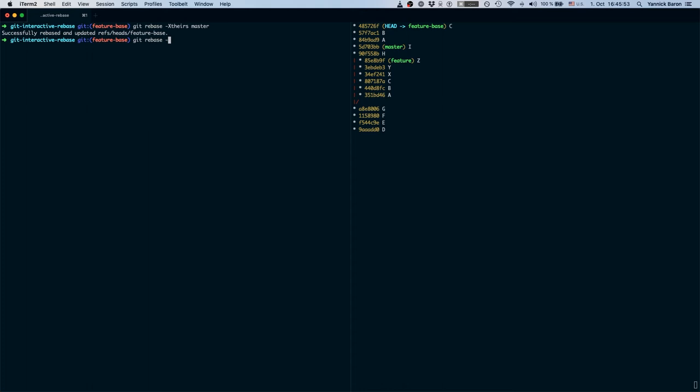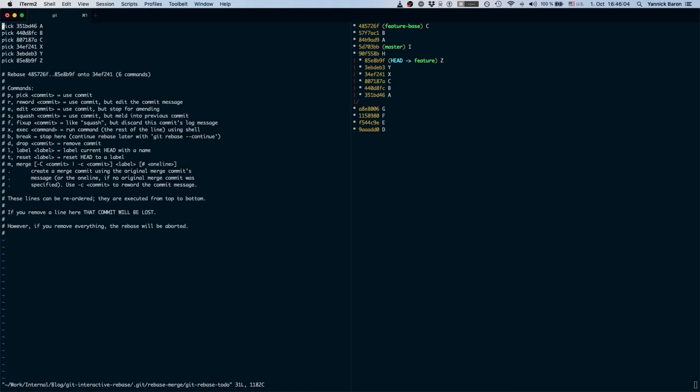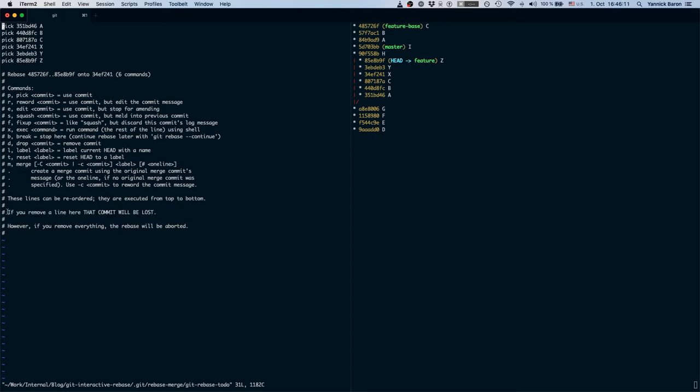So let's first check out our feature branch and let's start an interactive rebase and base our work on the feature base. What we can see here, we're greeted with this menu again and we can read this message. It says if you remove a line here that commit will be lost.